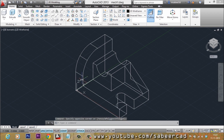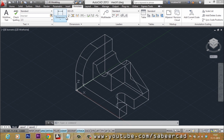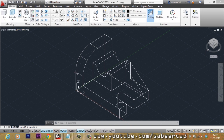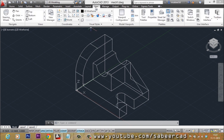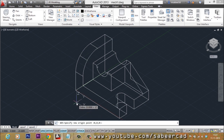In AutoCAD, if you want to perform a dimension on a particular plane, all you have to do is align the UCS on that plane, then go to the Annotate tab and make use of various commands to perform the dimensions. Let me first align the UCS on this plane. I'll use the three-point option of the UCS command, which is in the View tab. You can also type the UCS command and type '3' to access this option.